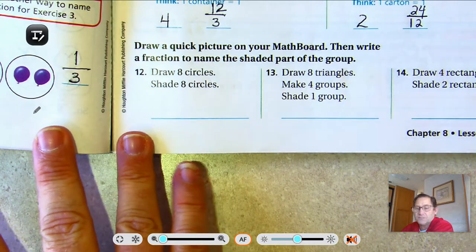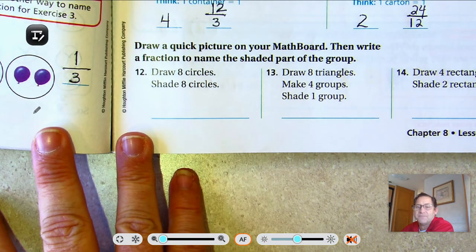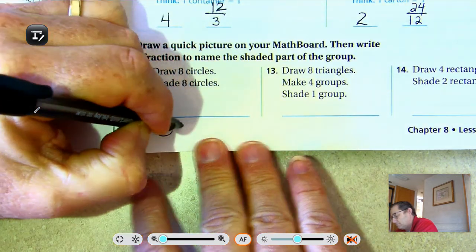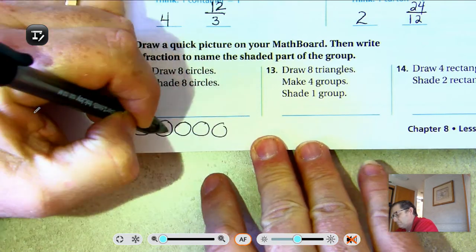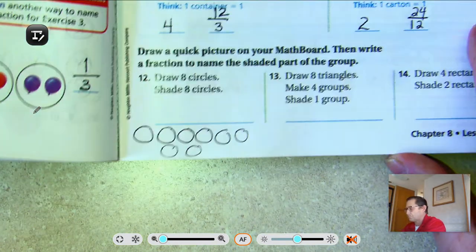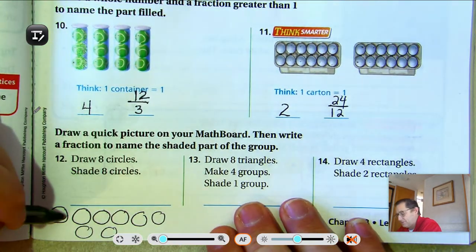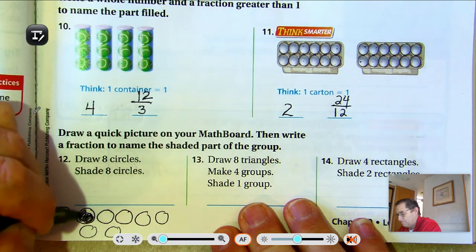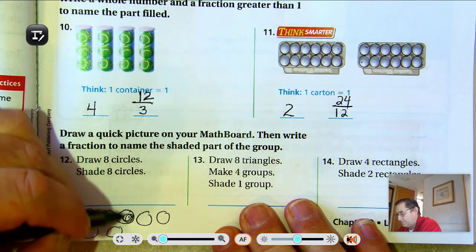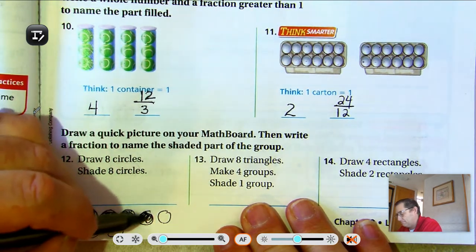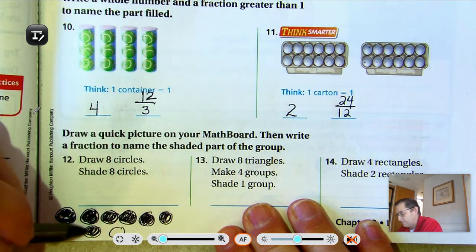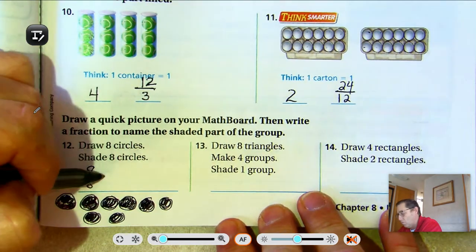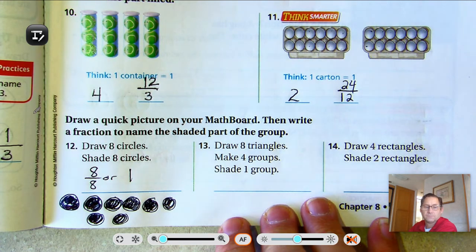Draw a quick picture on your math board — I'm just going to do it right in the book. Write a fraction to name the shaded part of the group. Draw 8 circles and shade all 8 circles. If I have 8 circles and I have to shade all 8, isn't that one whole of the set? The whole thing is shaded, so we could say 8 eighths of the circles are shaded, or 1 — one whole.